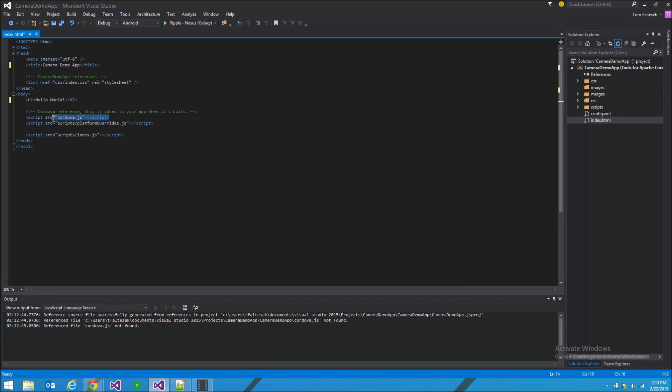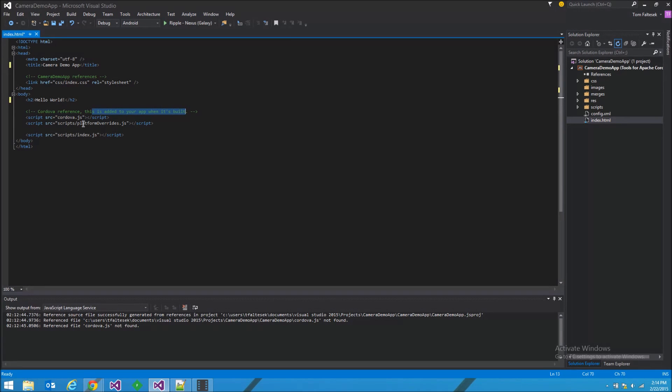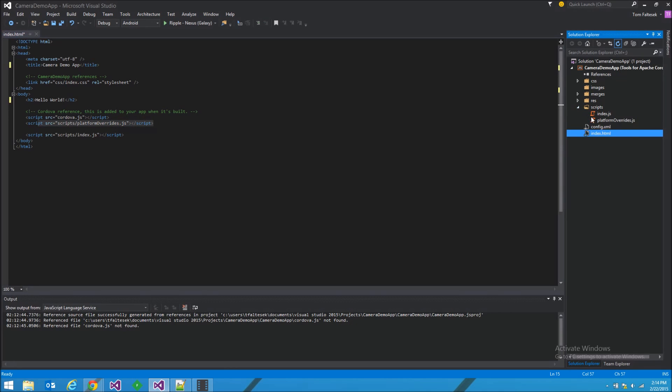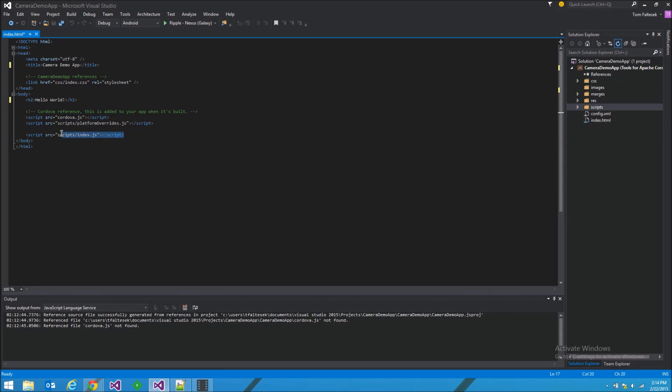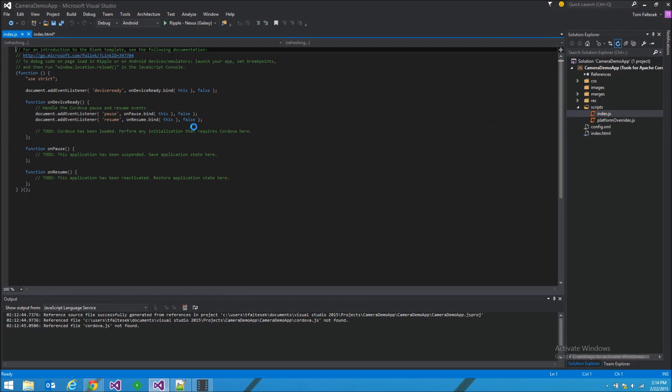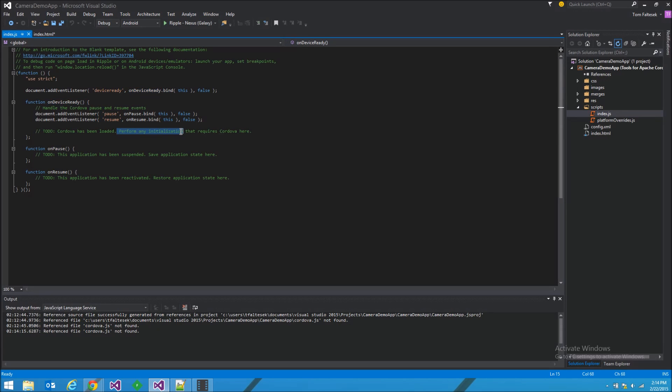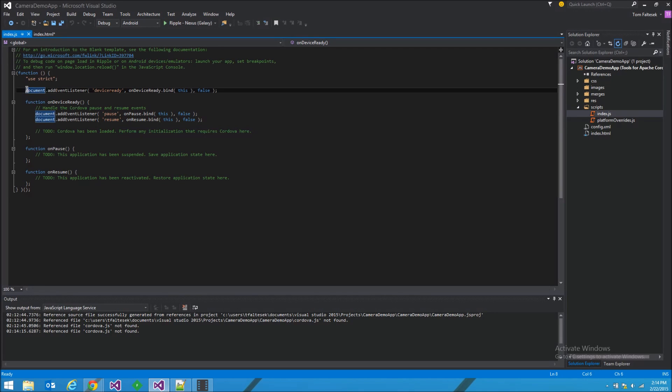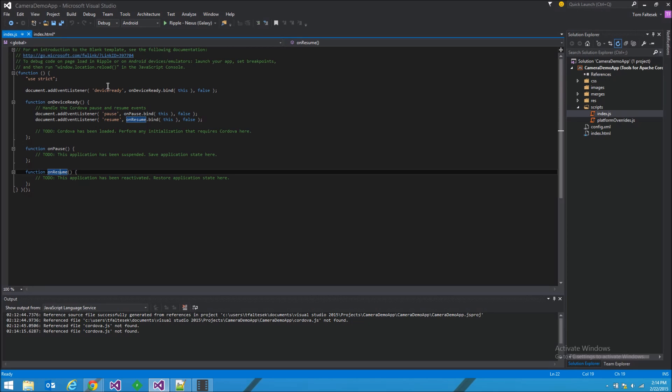There's a reference to the Cordova JS, which they explain in this comment, it's added when the app is built. We don't really have to worry about that. And then platform overrides, it's over here. And our main index.js, which contains the on device ready, which fires when Cordova is loaded. See the binding right here. The on pause and on resume for the application, which are both wired up and the on device ready.